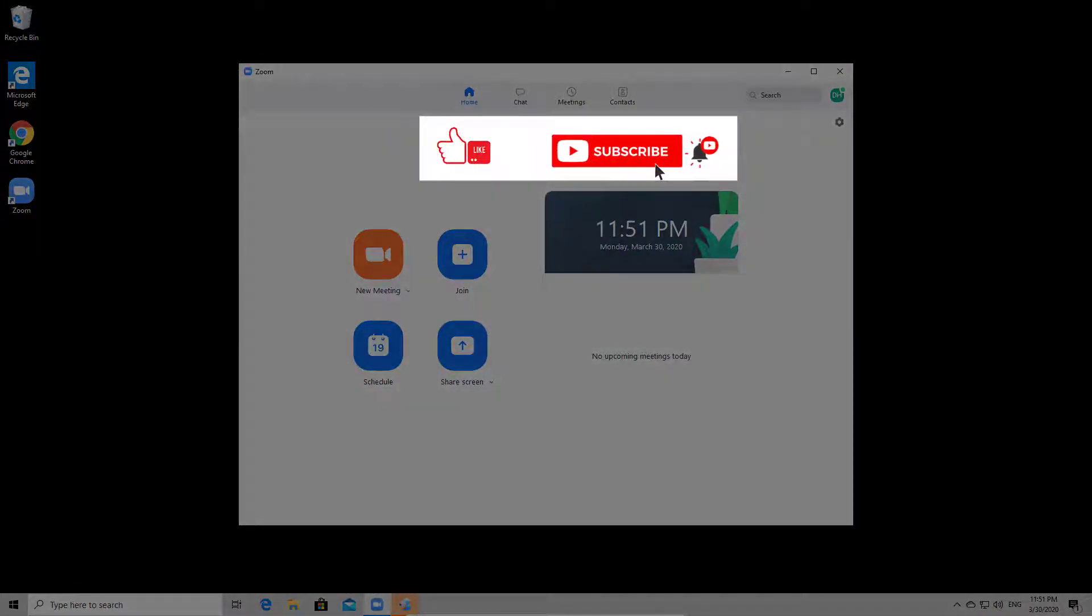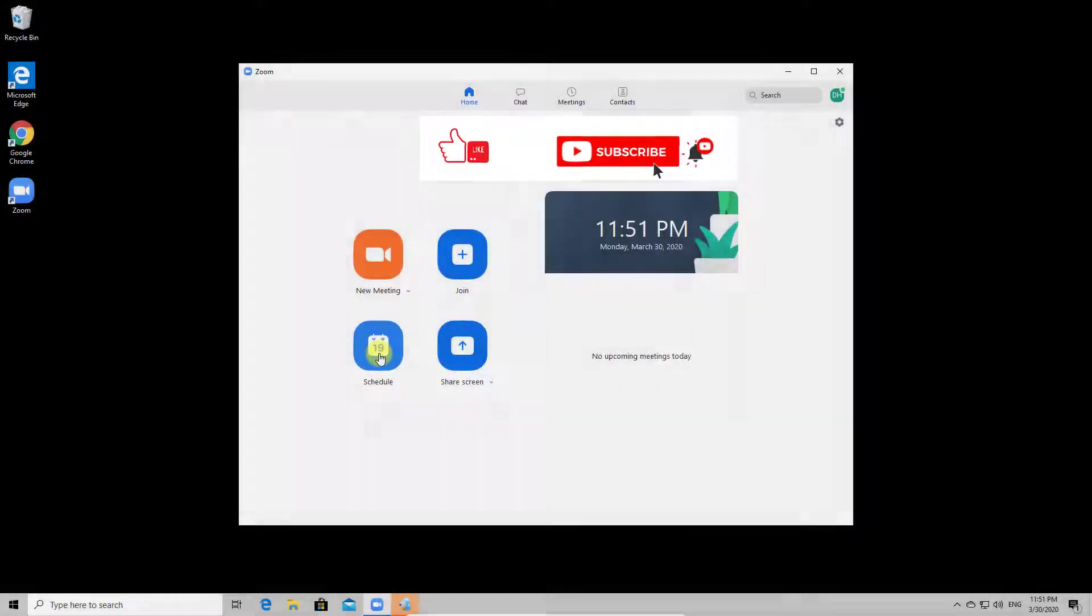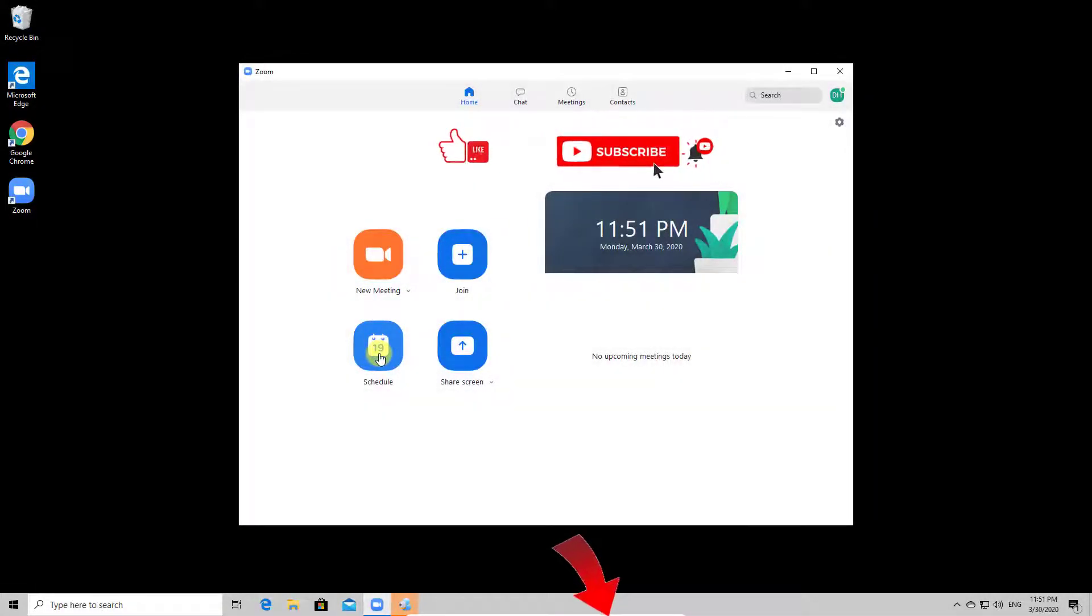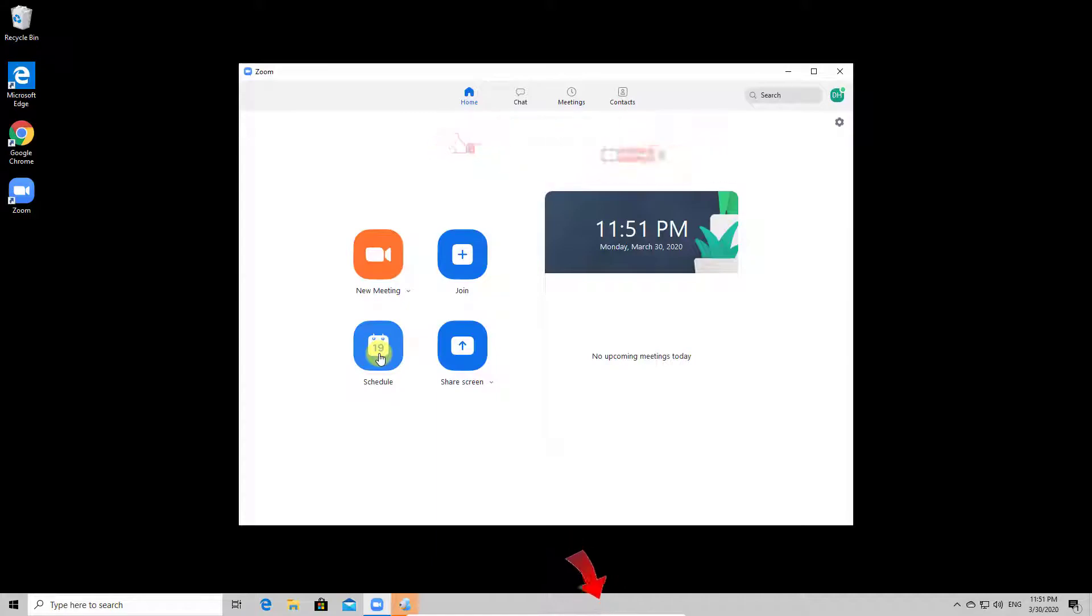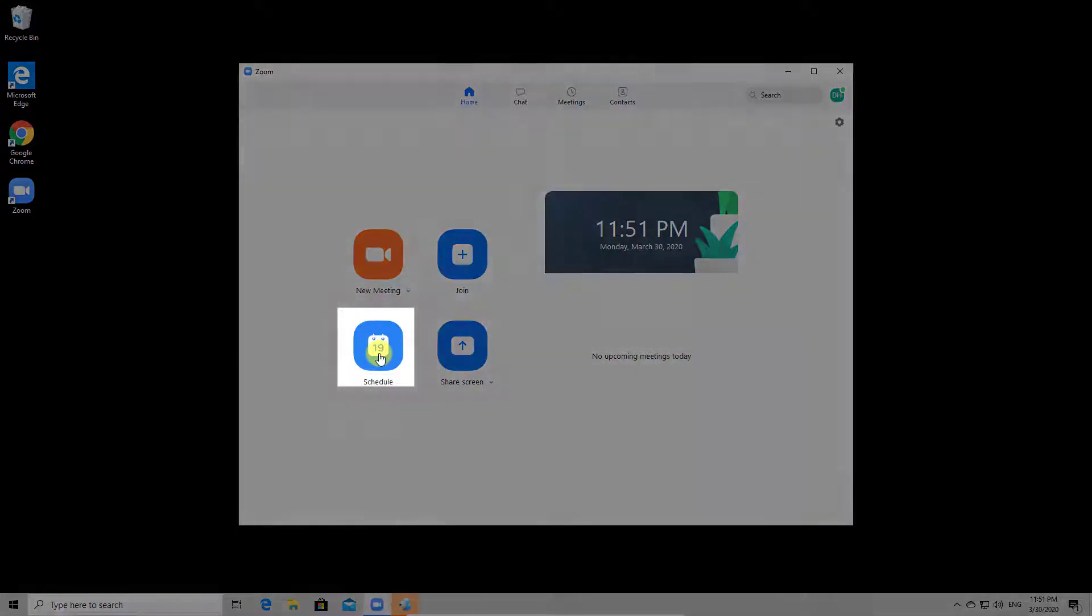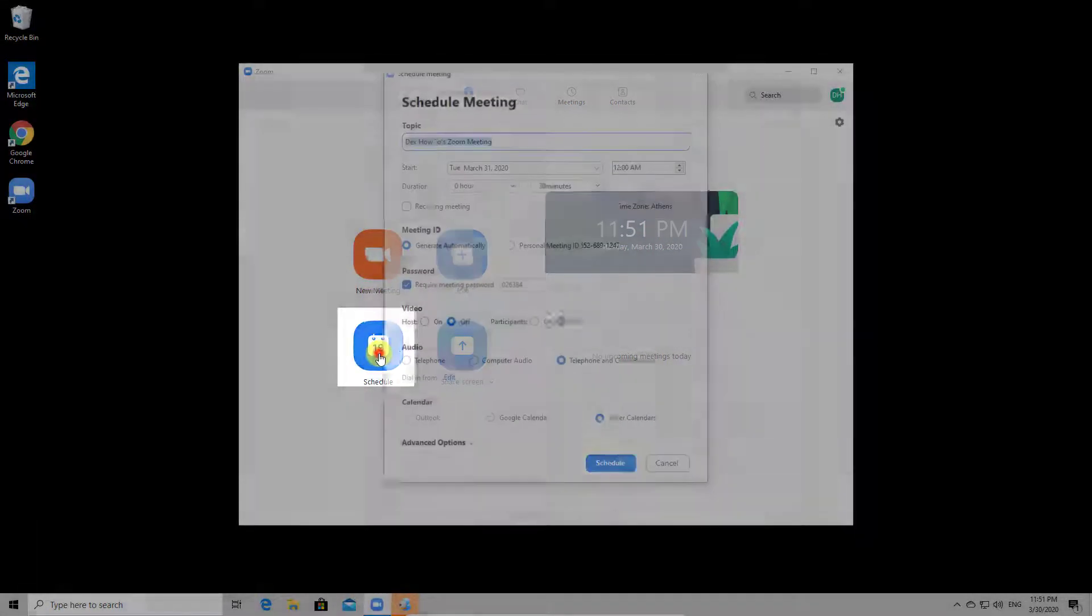If you have installed Zoom and created an account, you can create a scheduled meeting. If you need help on these steps, please check the description for more videos about Zoom. To schedule a meeting, just tap the schedule button.